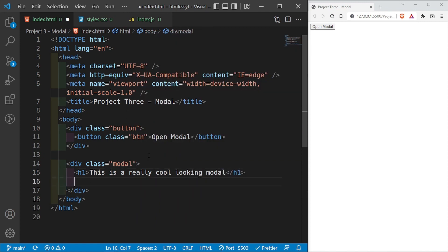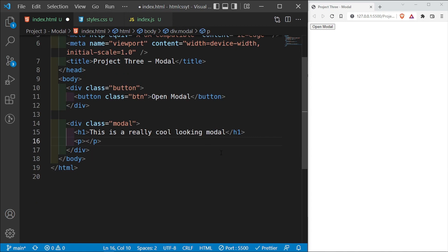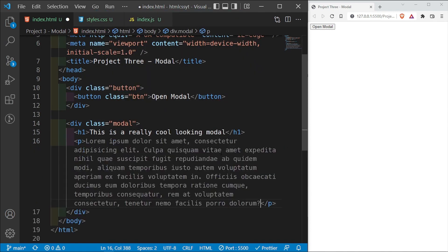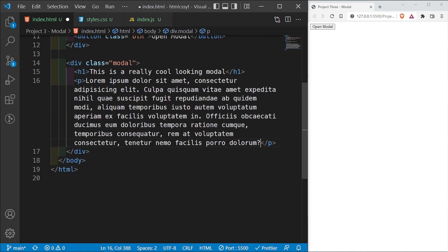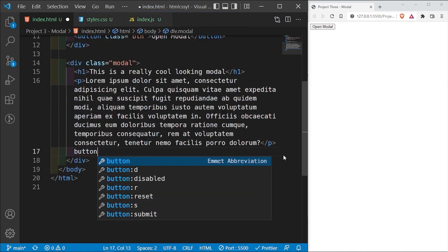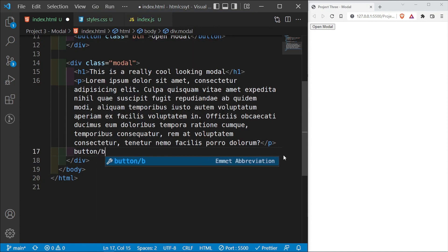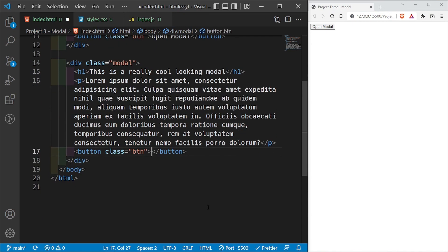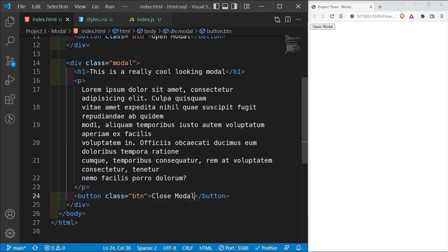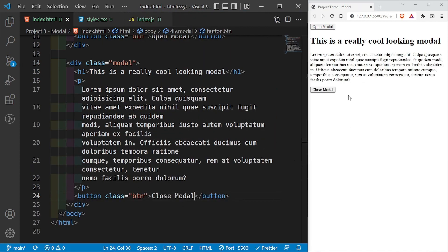Below the h1, I'm going to add a paragraph with some dummy text. Using Emmet I'll type lorem50, which generates 50 words of random text. Then below this paragraph, I'm going to have another button with the same class of btn — this is where reusing styles comes in — and this button is going to say 'close modal'. I'll save this and we should have it on the screen.